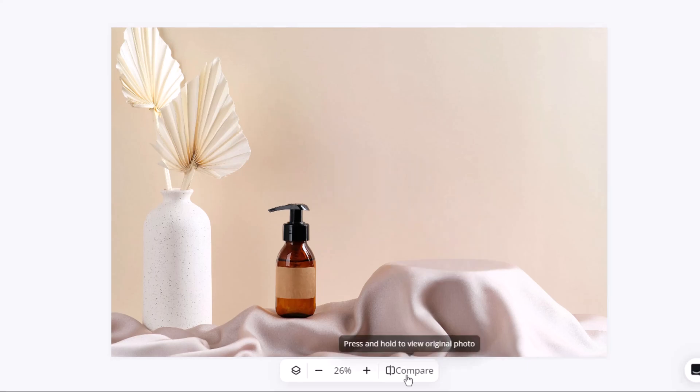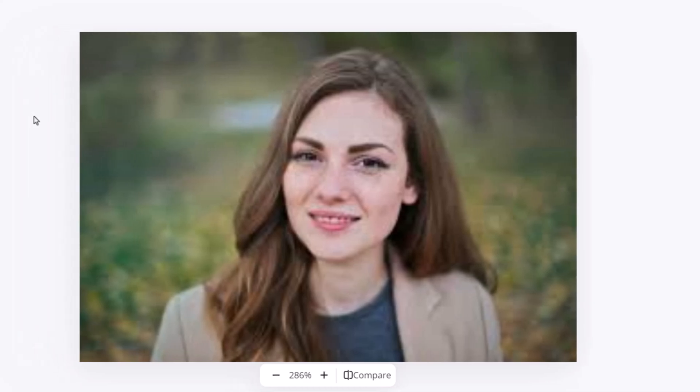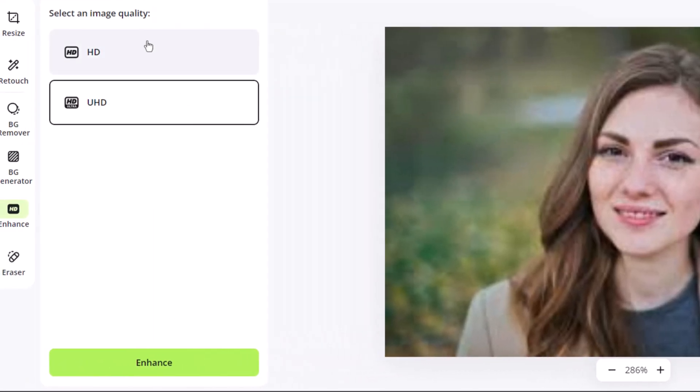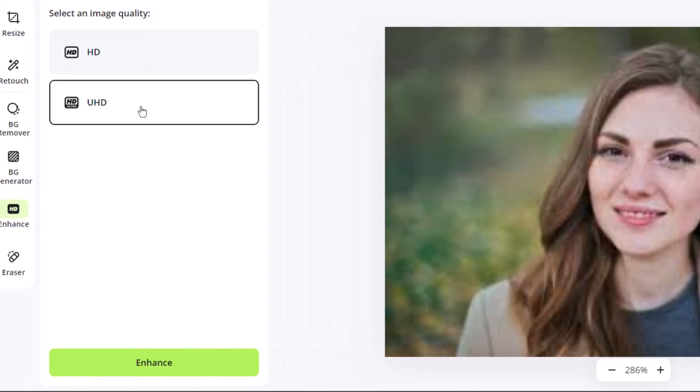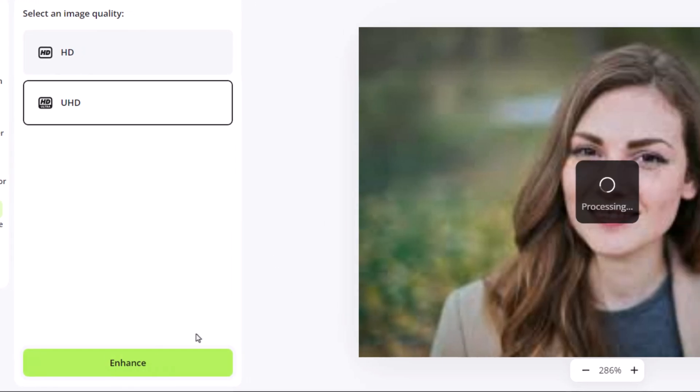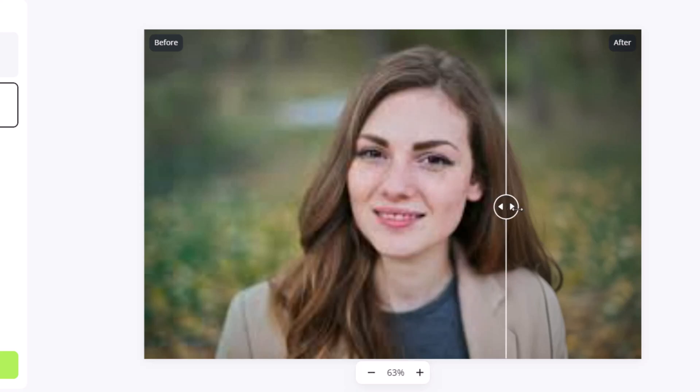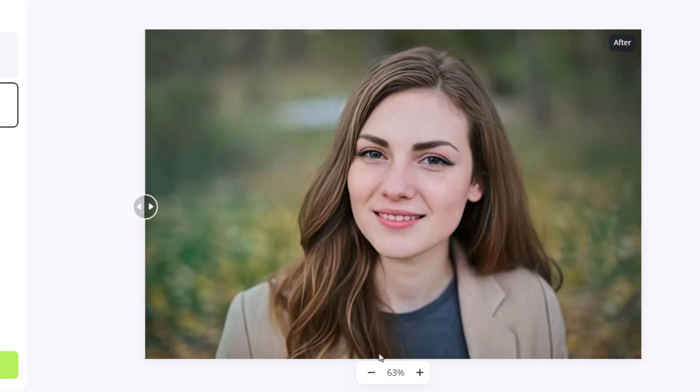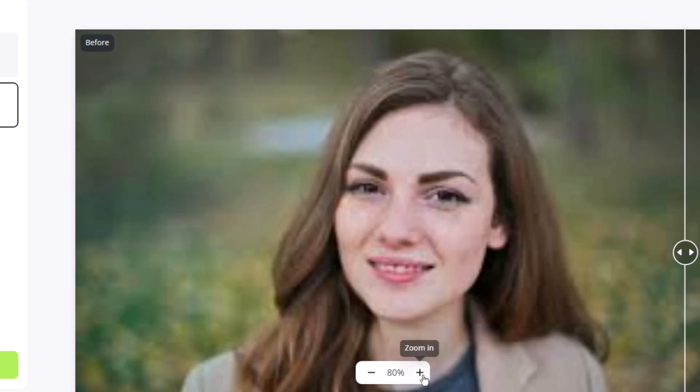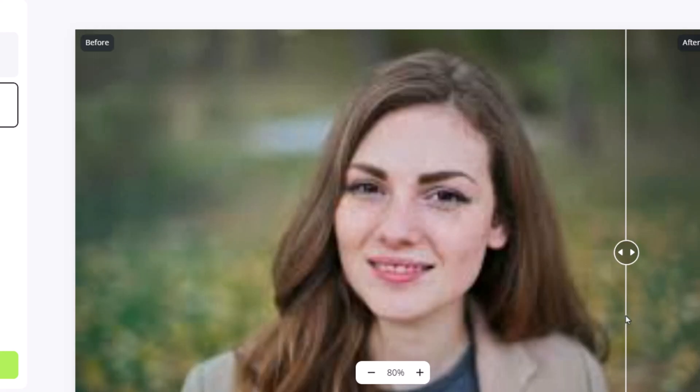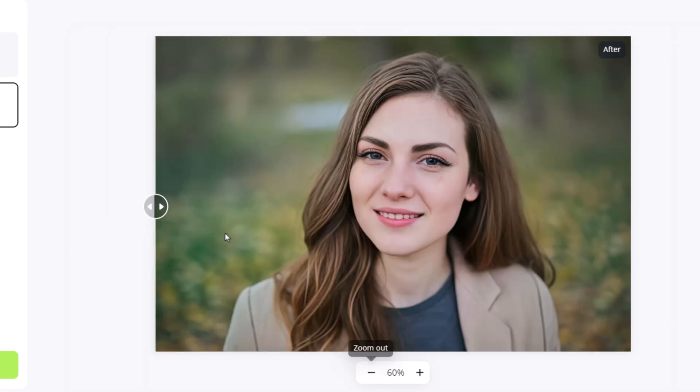Finally, one of the most powerful features of Xdesign is the image enhancer. Here's an image with very low quality, and we want to make it incredibly sharp and high quality. There are two enhancement options, HD and Ultra HD. I'll select Ultra HD and click enhance. The tool processes the image and delivers a crystal clear result. It's like turning a 360p image into 8K quality, with every detail looking sharp and vibrant.